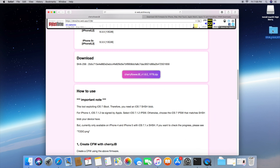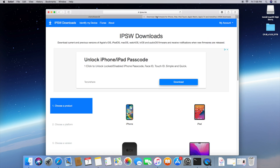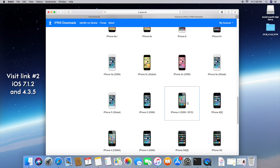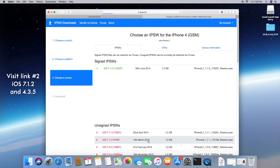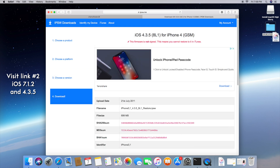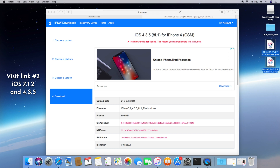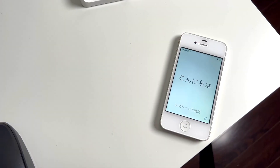Now the next thing that we want to do is head over to ipsw.me, and we're going to be downloading the IPSW files for the iPhone 4 GSM model. Make sure this is for the iPhone 3,1, and we're going to download 7.1.2 and 4.3.5. And once those are downloaded, go ahead and transfer them into the Cherry Flower folder. So now we're pretty much ready to proceed.